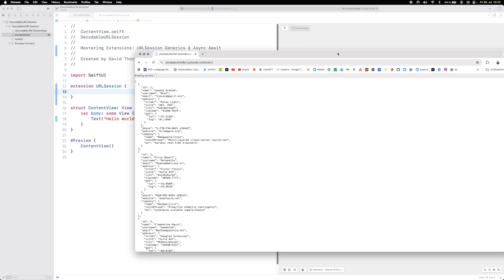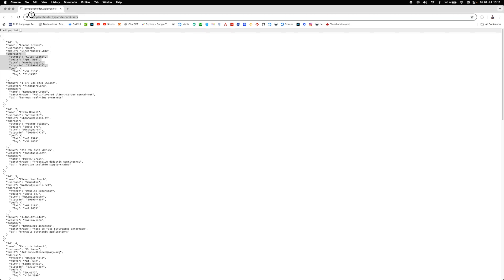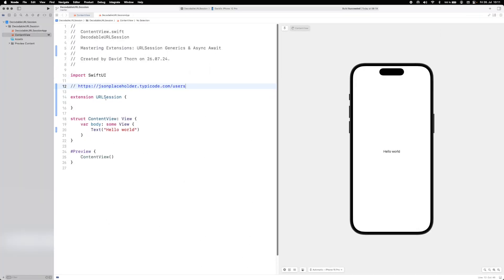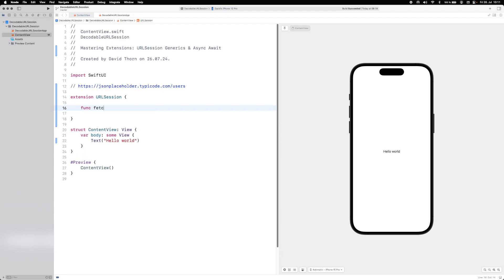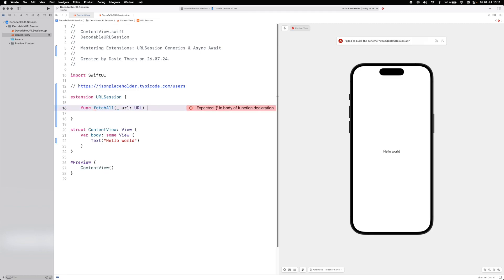We want to download JSON data from the JSONPlaceholder website and decode it — just the name, username, and email fields. We'll place the URL up here for reference. Inside URLSession we have URLSession.shared and then data task, but we want a function called fetchAll that takes a URL parameter, since we'll pass in the URL string when we call it.